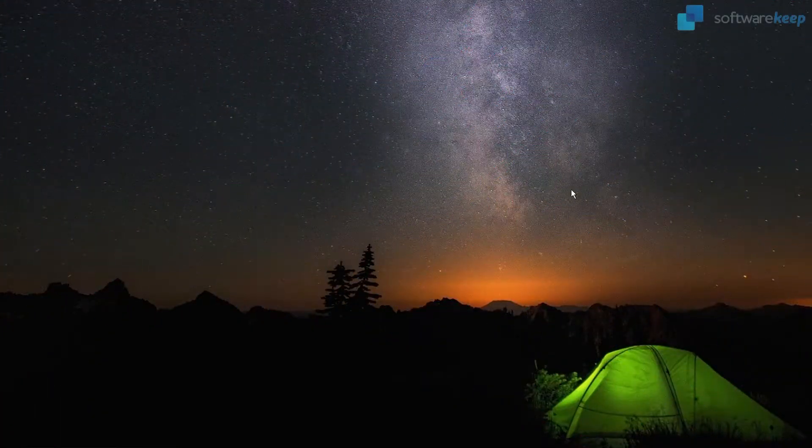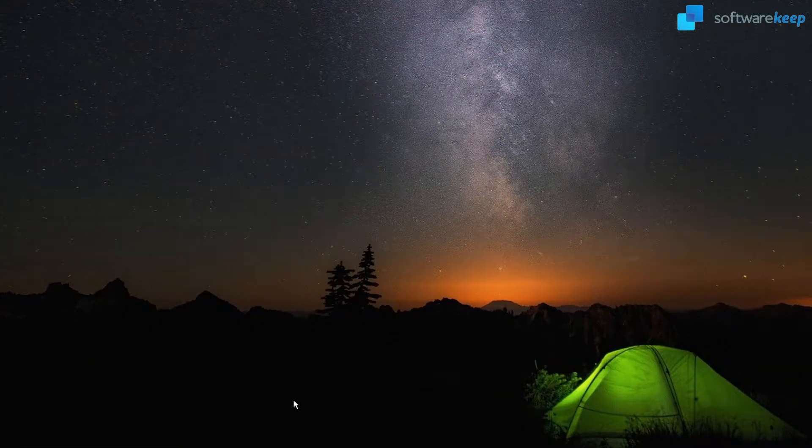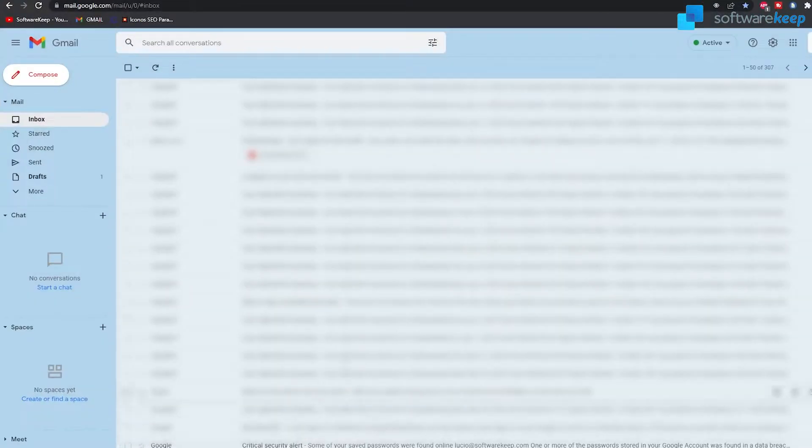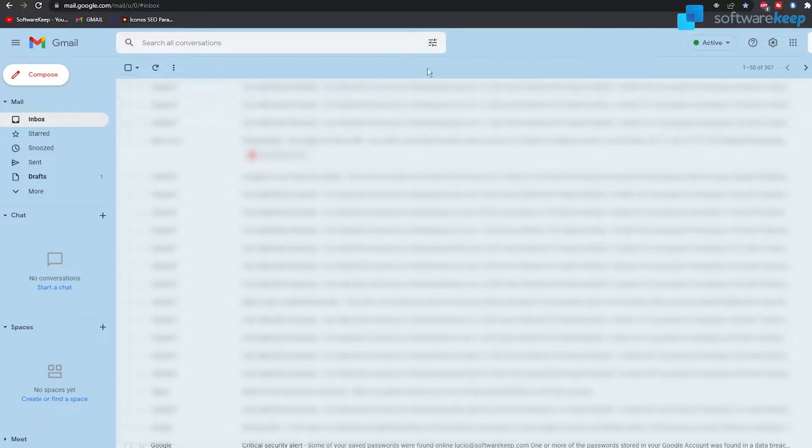All right, well first of all we're gonna go and open Google Chrome and then our Gmail account.